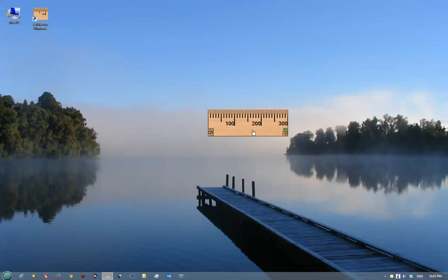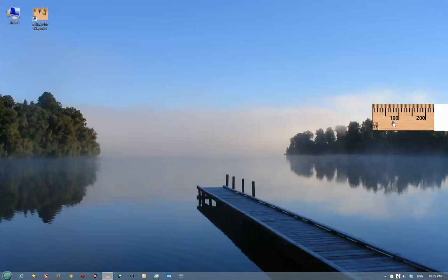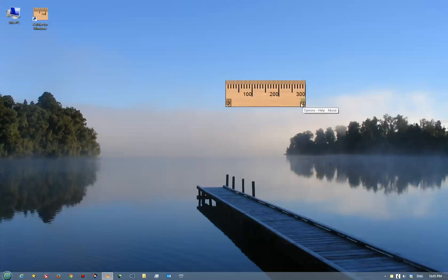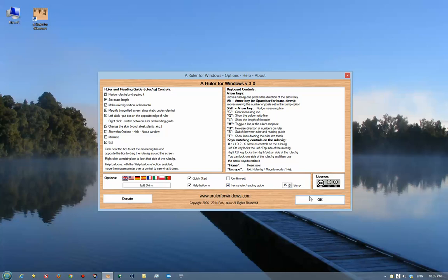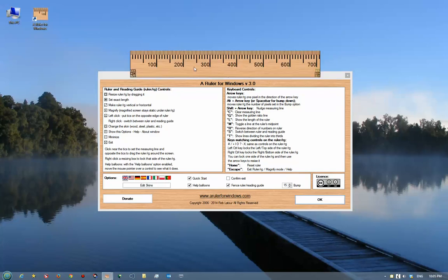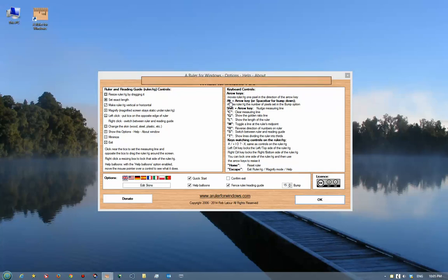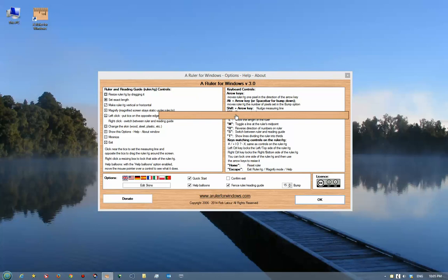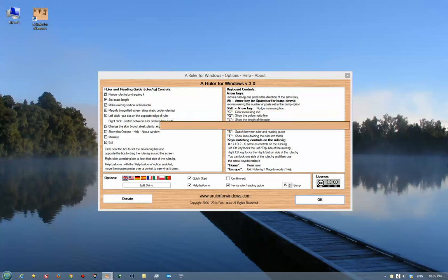The bump option is more for the ruler guide. Let me just bring up a reading guide here, and what the bump option does is if I press the space key, the reading guide will go down that number of pixels on my screen, so it makes reading just a little more easier.